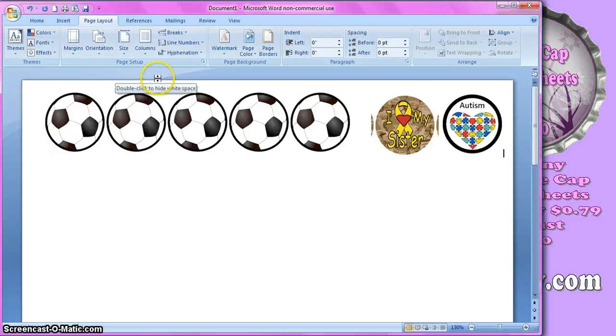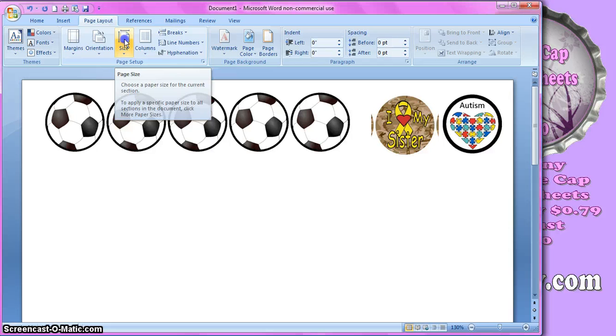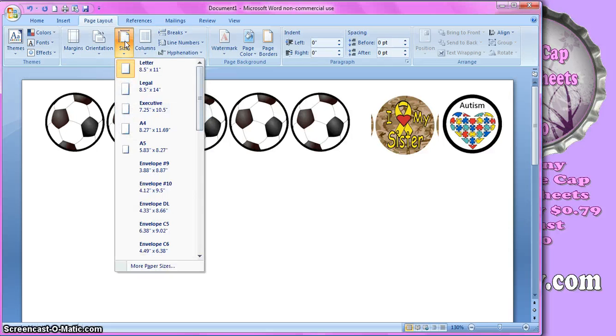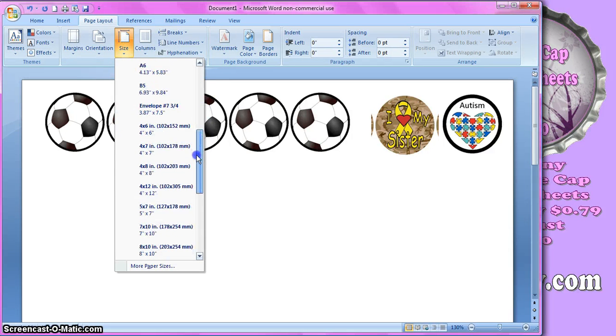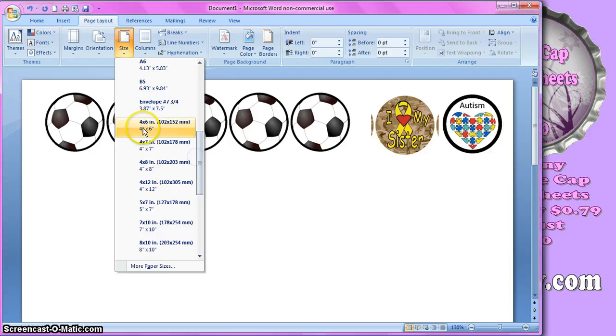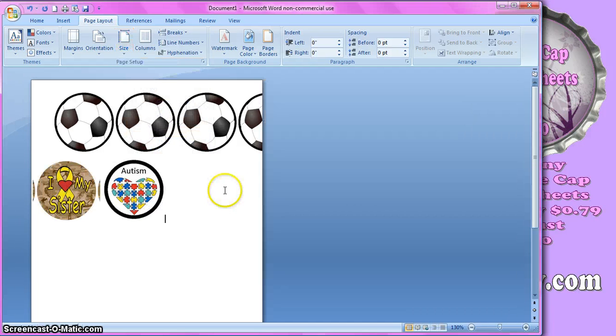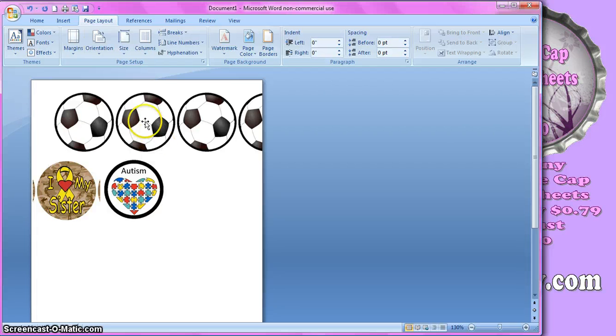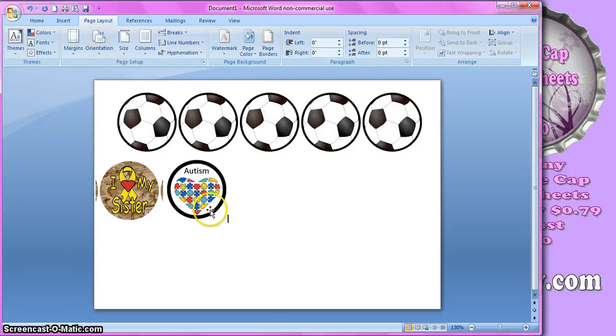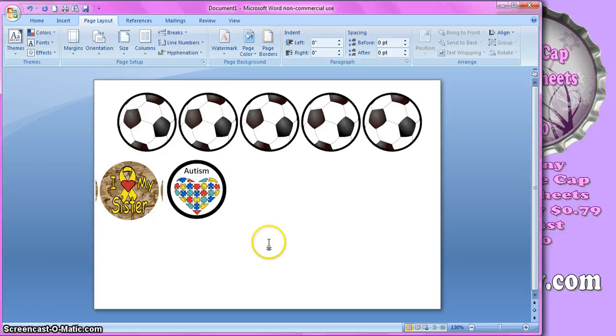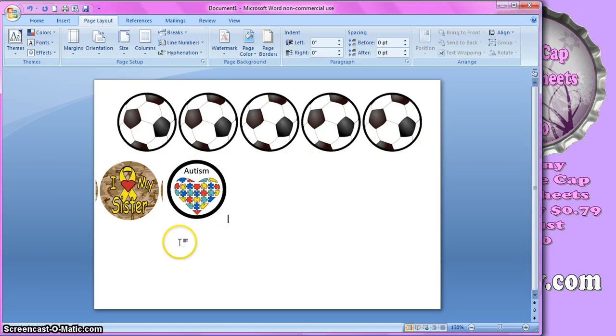But we still want to change our page size. So we're going to click on Size. And go down to 4 by 6 inch. And it's still not going the direction we want it to. So I'm going to go to Orientation. And I'm going to click on Landscape. And now you should have everything on your 4 by 6 paper.